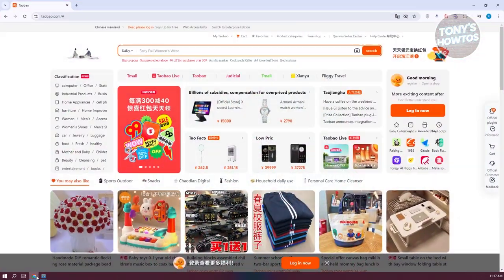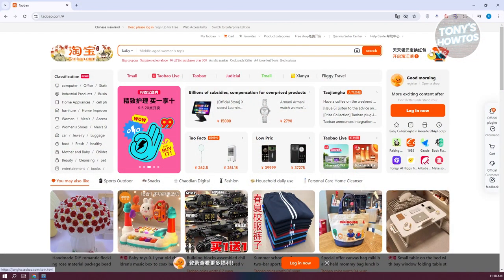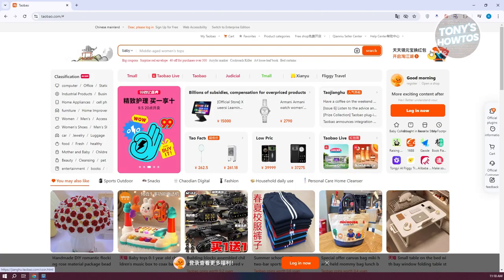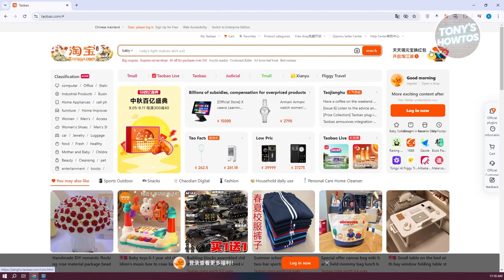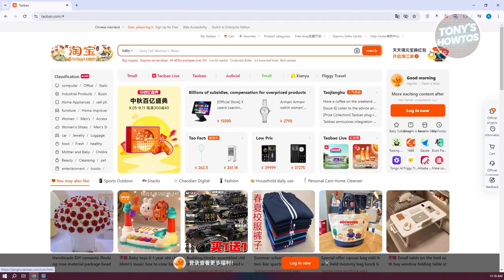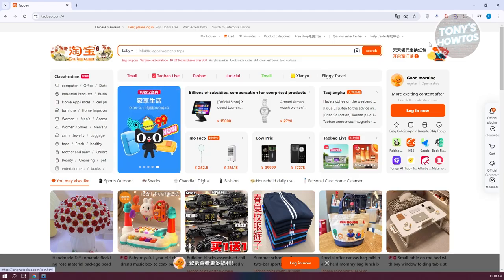Let's open up any browser and access Taobao. By the way, if you're having troubles using the app or website in Chinese, you can actually translate that. We have a tutorial for that, so make sure to check out our channel.